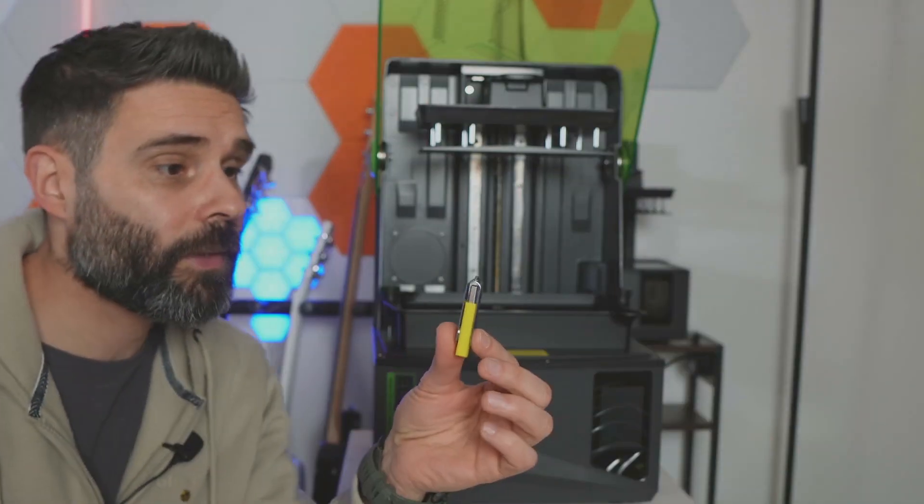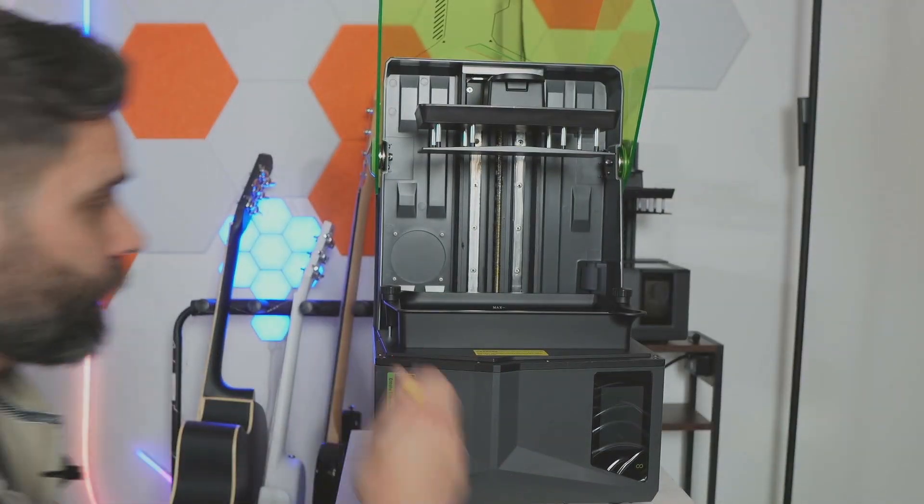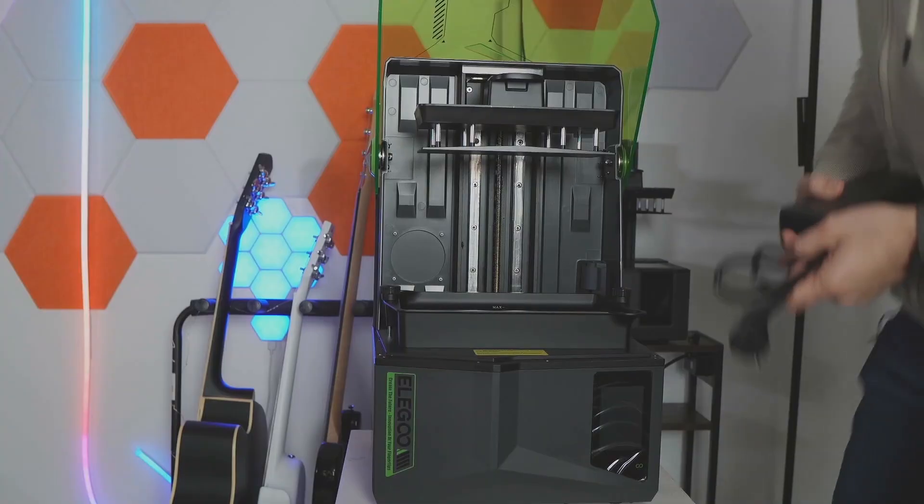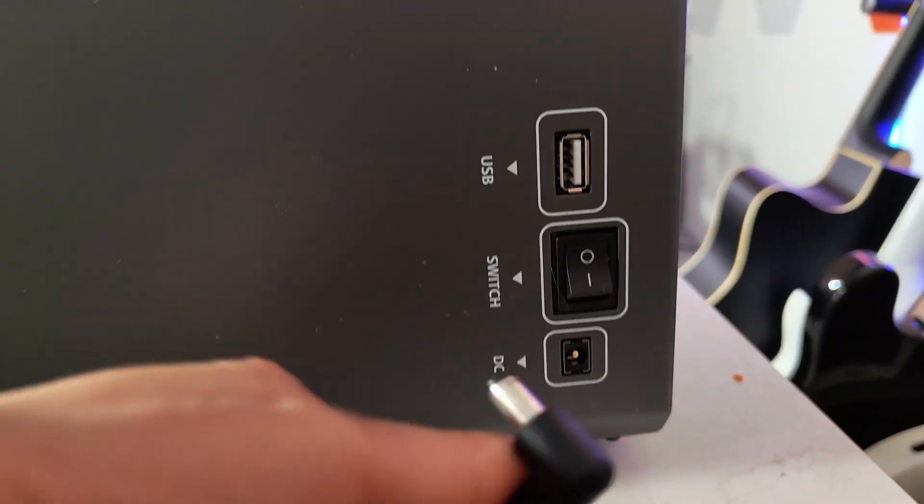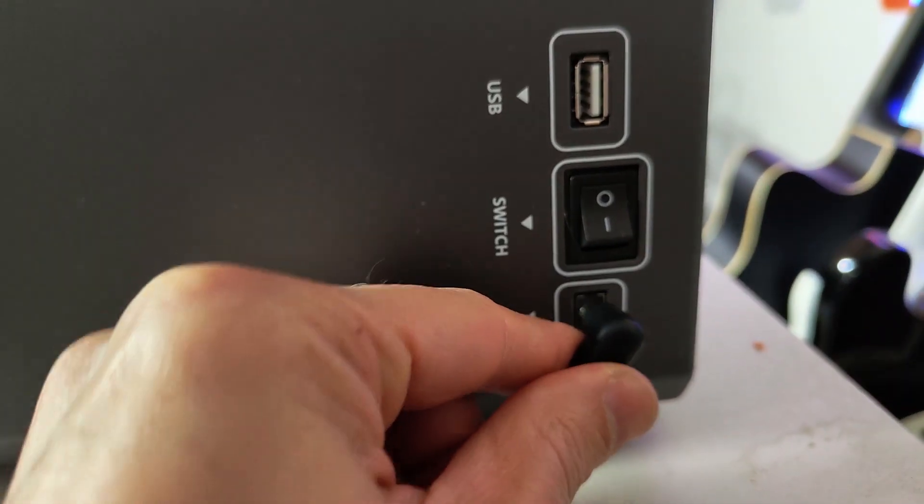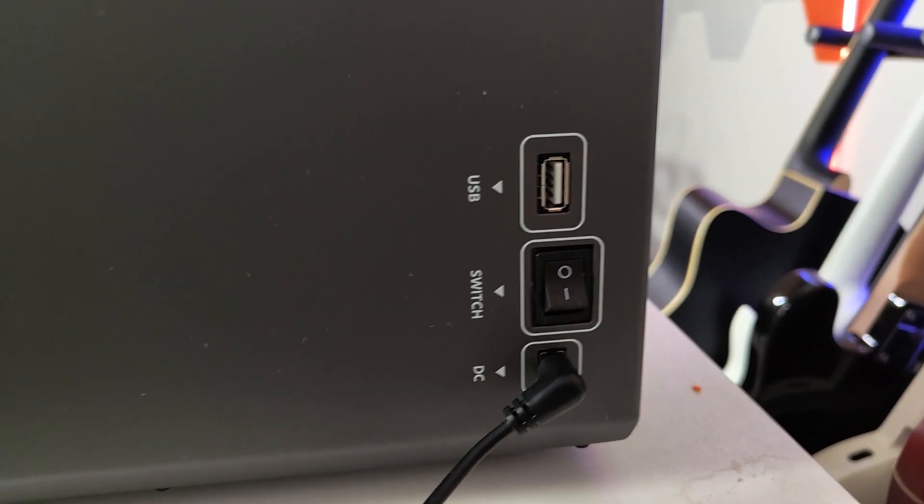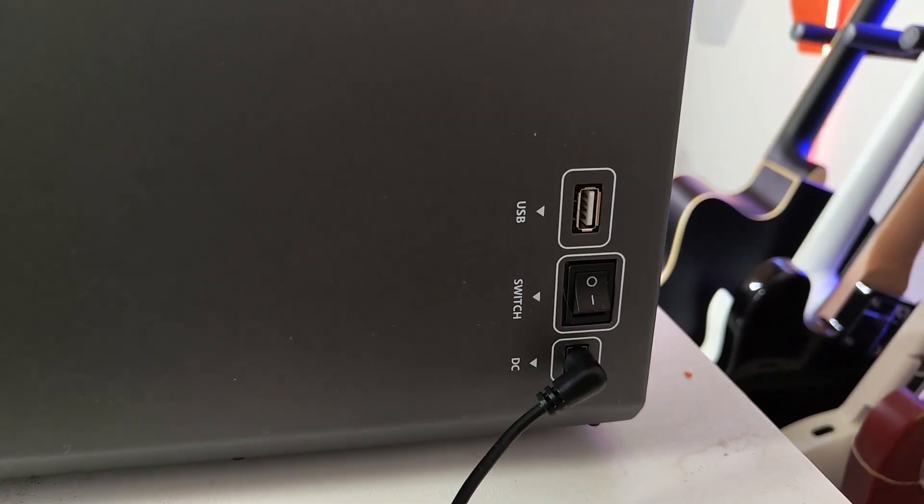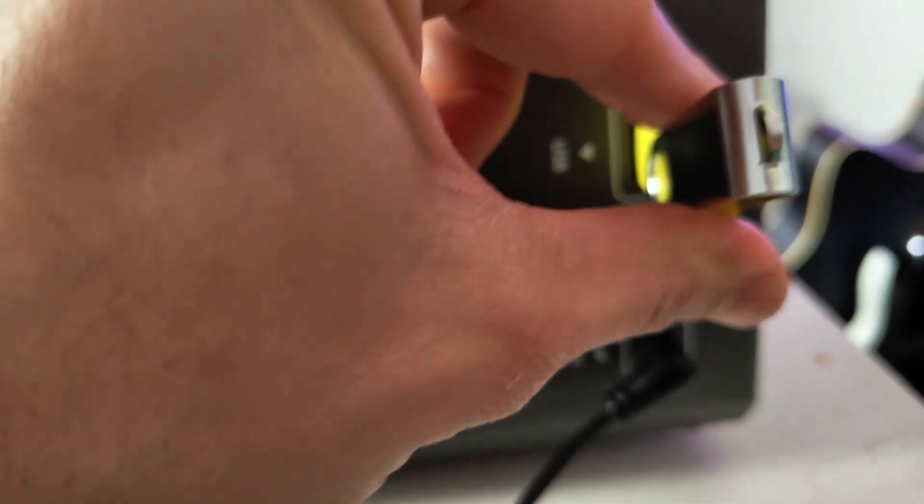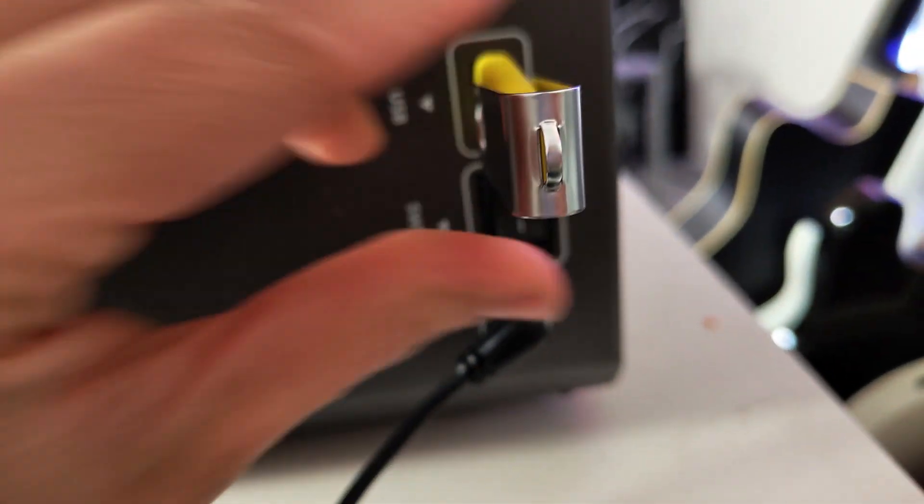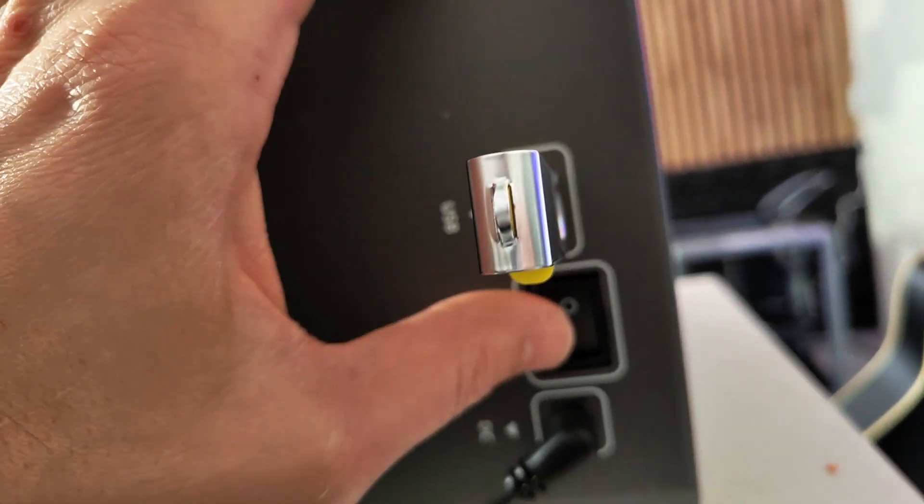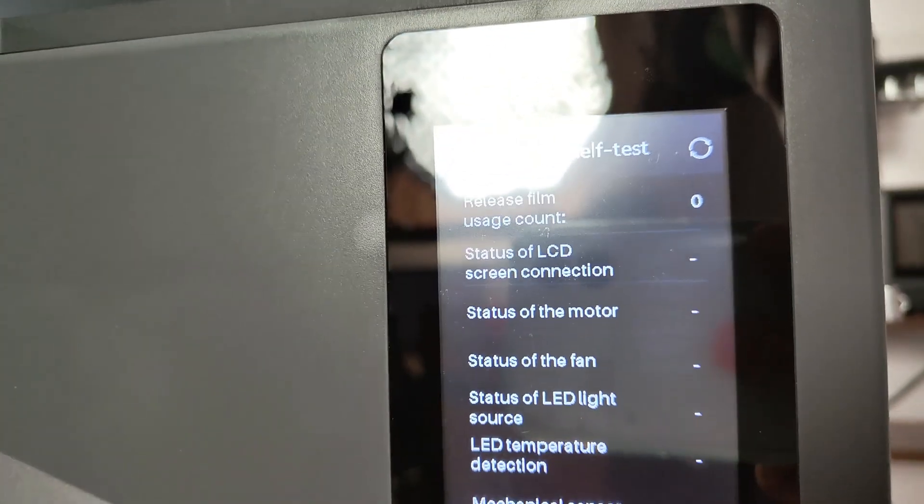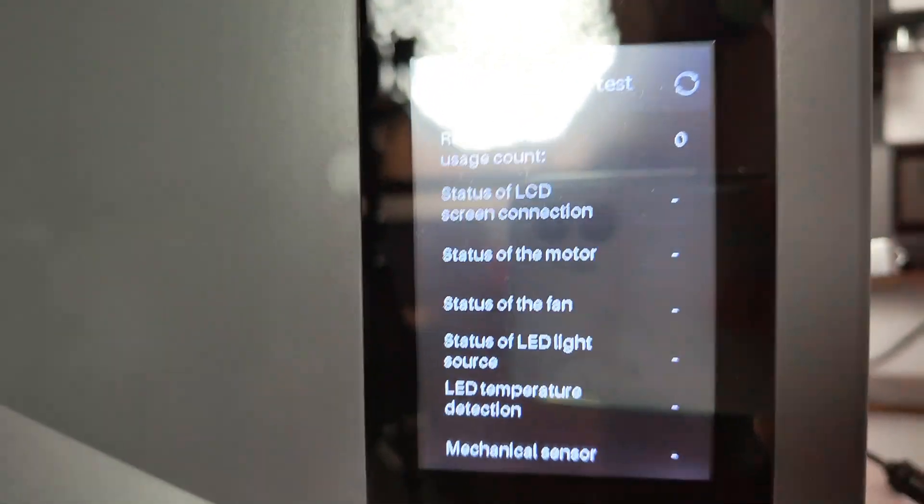And we should now be good to go with this USB stick. So let's plug in our Elegoo Saturn. Right over here we have the different plugs - a DC here for our power brick and the USB, so we can stick that USB in there and also the power switch. So let's turn that on. Okay, so there it is - device self test.